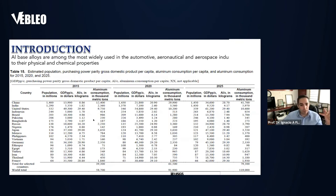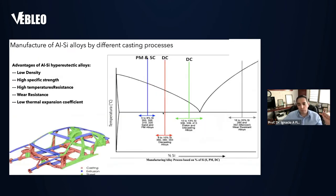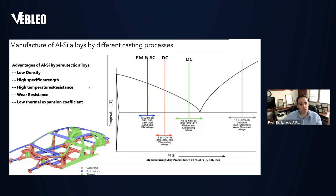Why aluminum as well? Because this is the phase diagram — we're working in this part of the phase diagram. This is a hypereutectic alloy, and this is the percentage of silicon. One of the main advantages of aluminum-silicon hypereutectic alloys is basically the low density, high specific strength, and wear resistance.